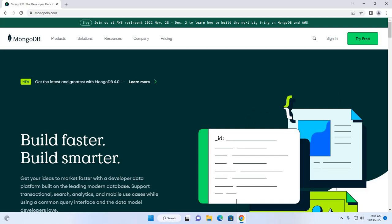In this tutorial, I will show how to install and use MongoDB on Windows 11. Let's get started.